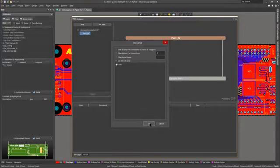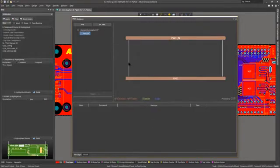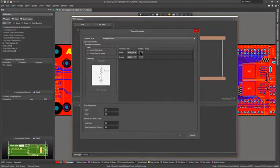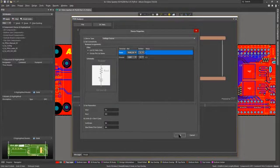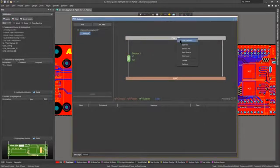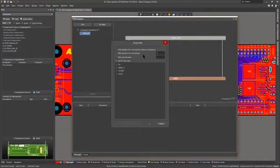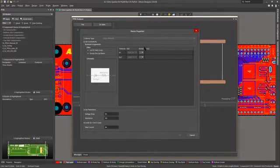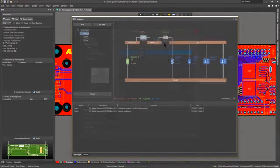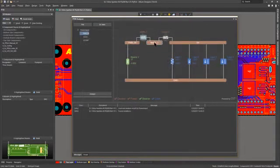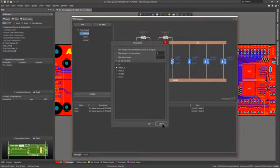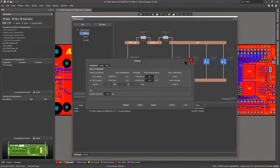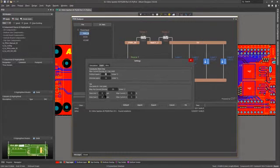Configuring the analysis of new designs is simple with automated power and ground net detection. You can extend nets through series pass elements like fuses, switches and diodes, and by adding voltage regulator modules and loads you can define the entire PDN so you can detect true effects of combined multi-net return path currents.